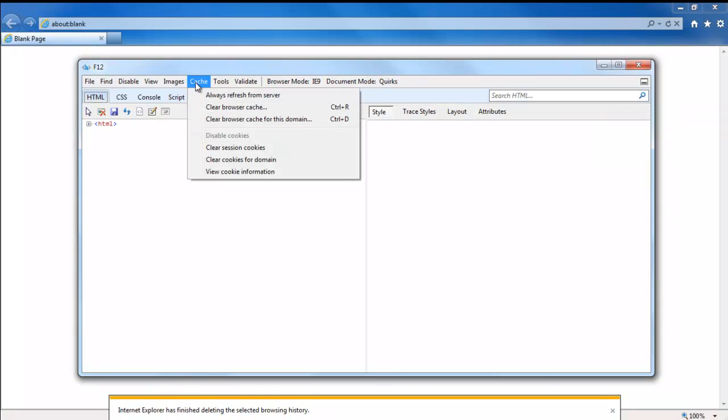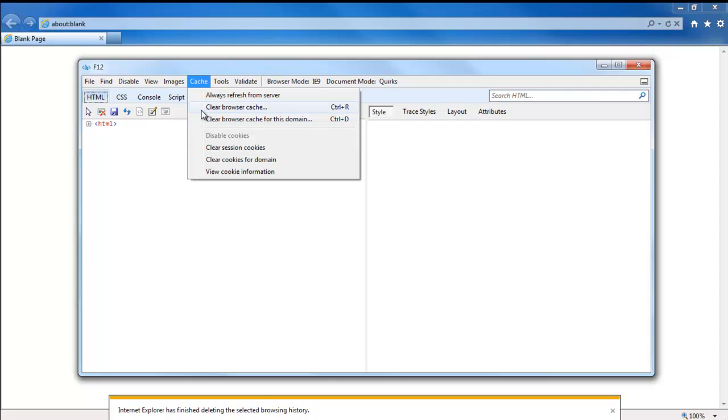Over here, click on the Cache option, and two options will be provided to you. The Clear Browser Cache option and the Clear Browser Cache for this Domain option.